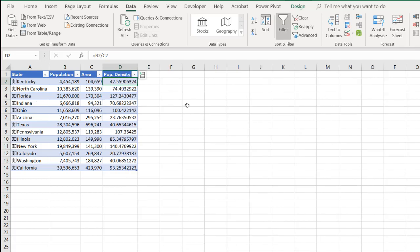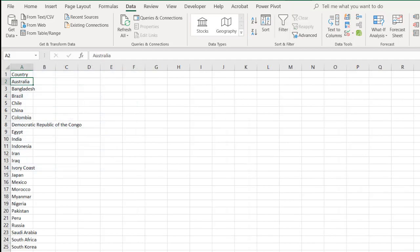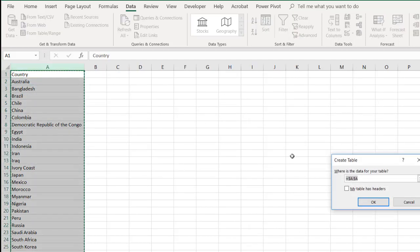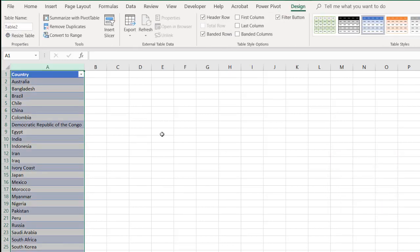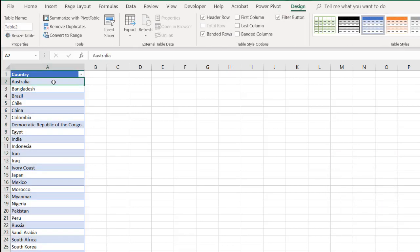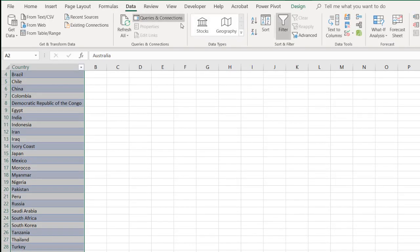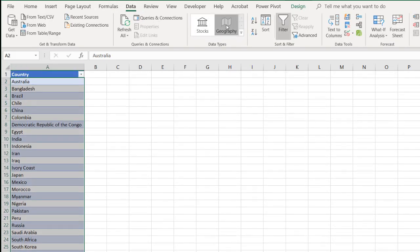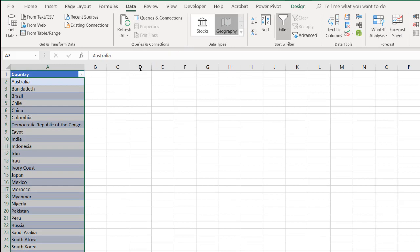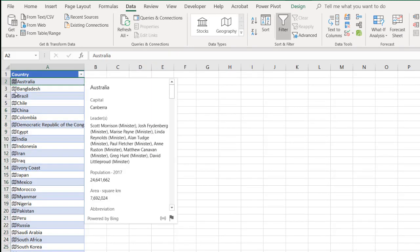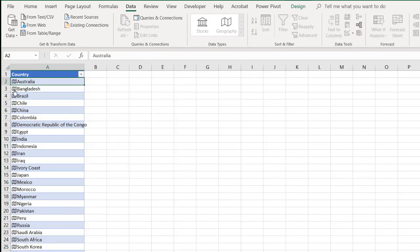So let's get into mapping. I'm going to go into my countries tab here and turn this into a table. Control+T to turn that into a table. My table does have headers. And then select my countries. A2 Control+Shift+Down arrow. Go to data and geography, and it's going to go out to the internet. And now we've got our cards here for each of the countries.